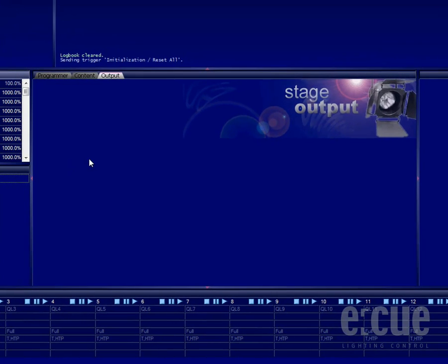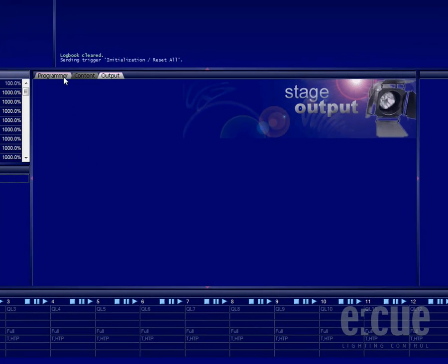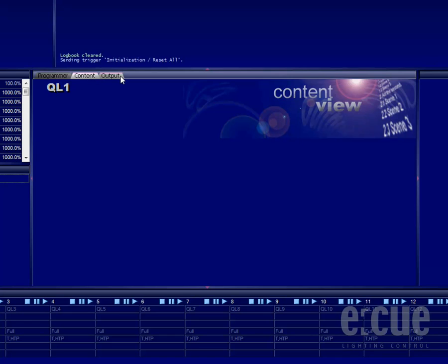The biggest window inside the EQ programmer is the programmer window, consisting of the programmer, content, and output view.